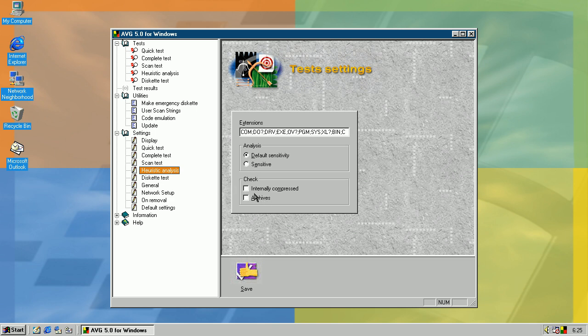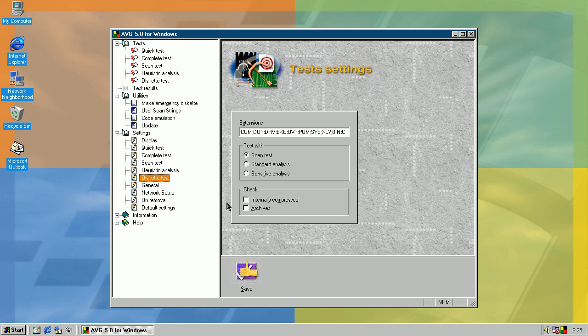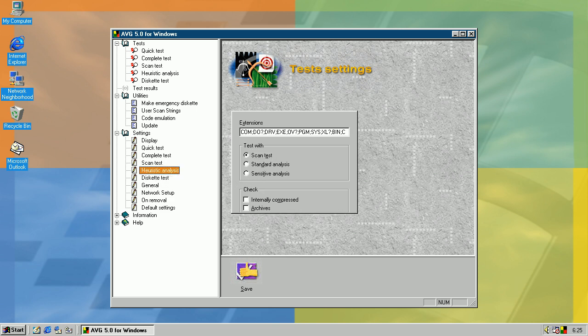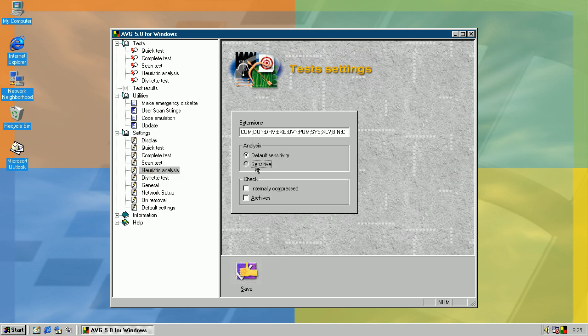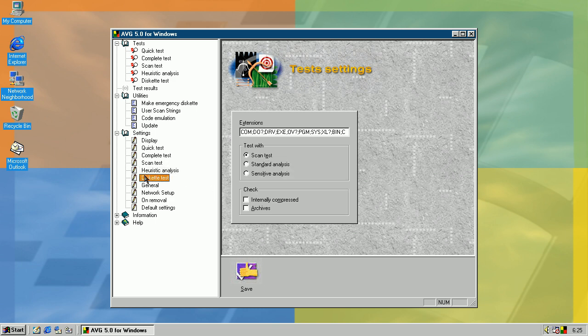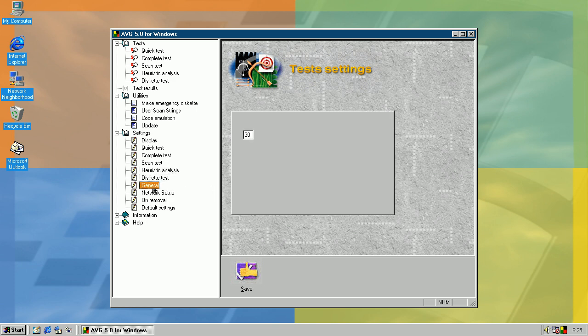You also have these options. So, this scan test, this is like heuristic analysis with standard option and sensitive analysis, just like this. You'll get it.